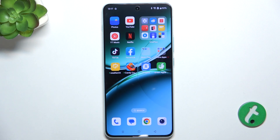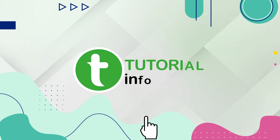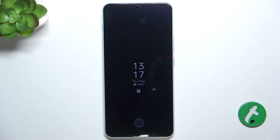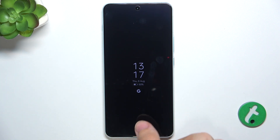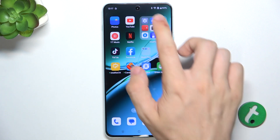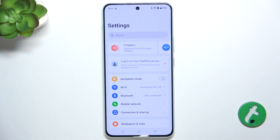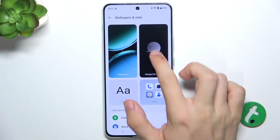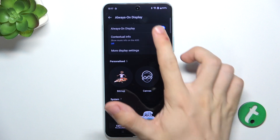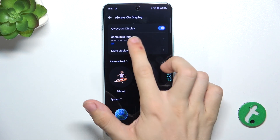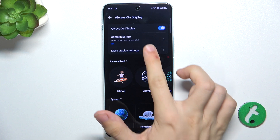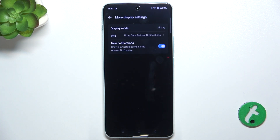Hello, in this video I'm gonna show you how to customize Always On Display on OnePlus Nord 4. To customize Always On Display, go to Settings, then go to Wallpapers & Style, then Always On Display. Now when it's turned on, you can choose what's being shown on the Always On Display.